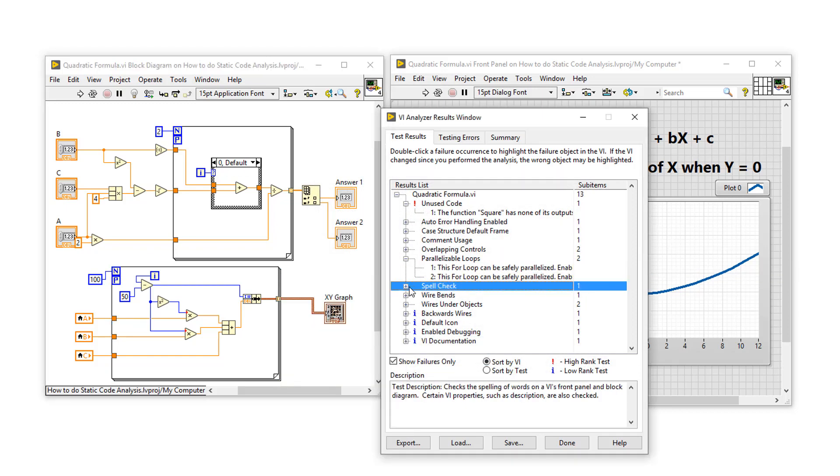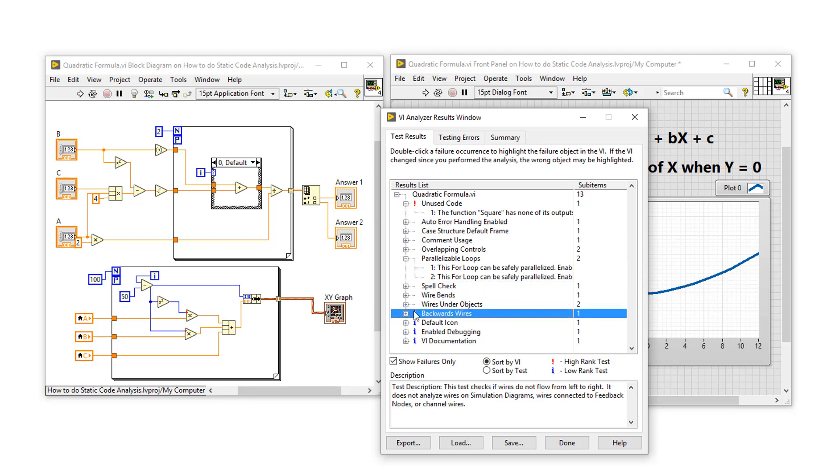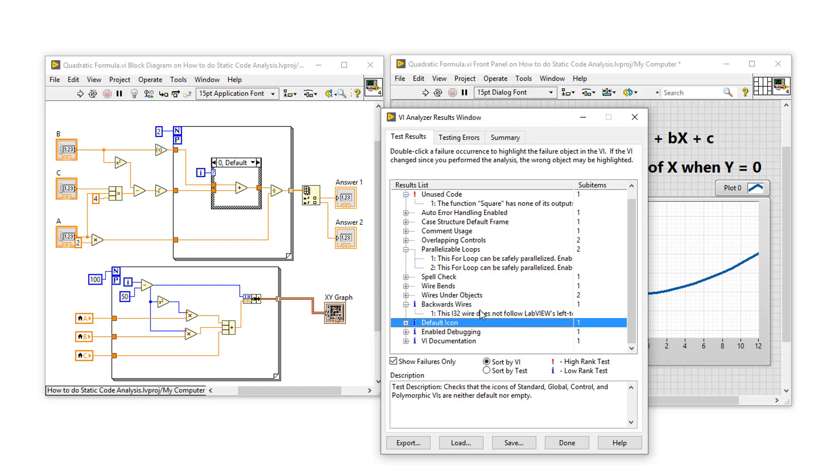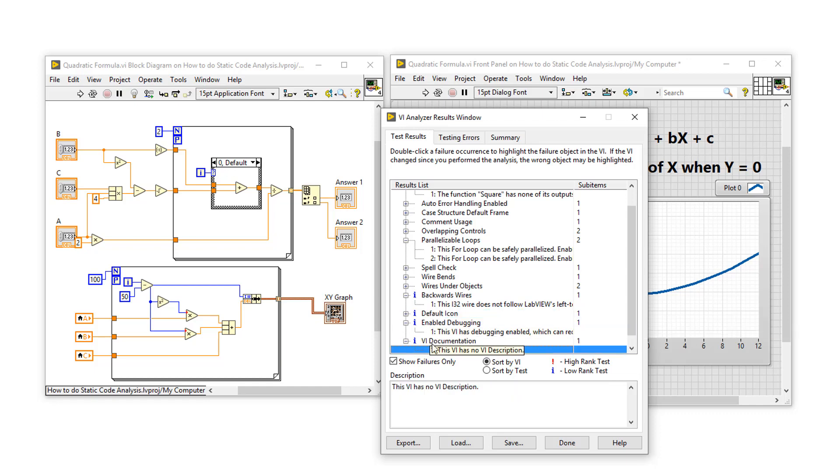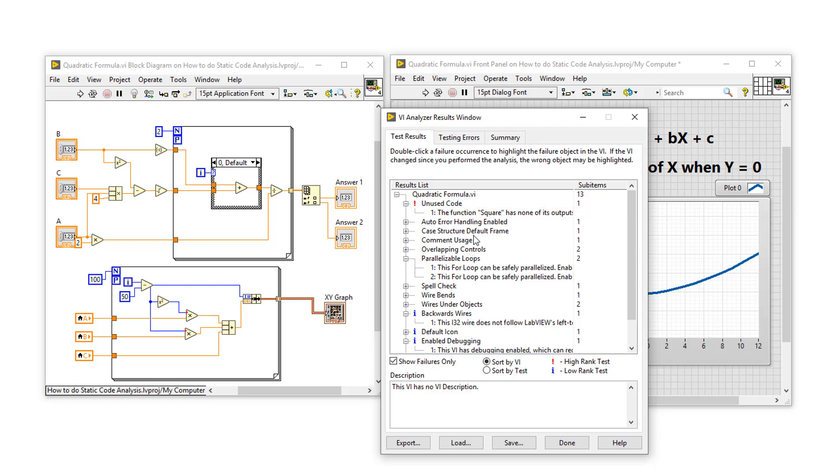VI Analyzer has also found some misspelled words, some wire bends that shouldn't be there, and also some backwards wires. So let's click on this wire, and it's seen that the iteration terminal count has been wired backwards. It's picked up that we haven't customized our icon. It's seen that debugging is still enabled, and this VI doesn't have a description. So for a VI like this, I would recommend going through each of these items and fixing them in your code, and then running the VI Analyzer again.